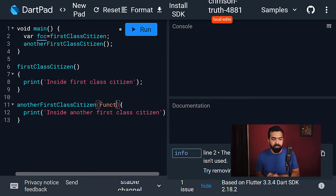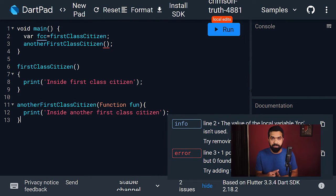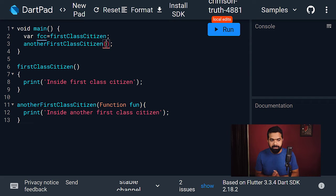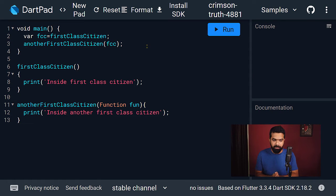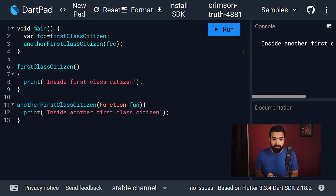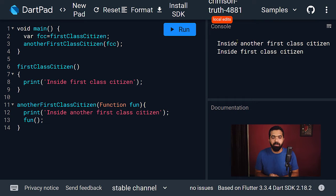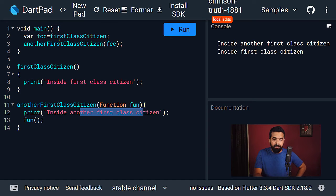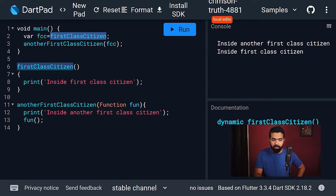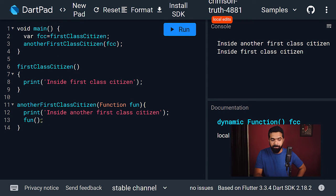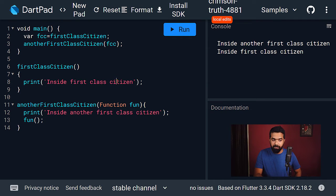We also have to add a parameter while defining this function. In Dart, functions are of type 'Function' — there is a type called Function which represents functions, and this will be different in different languages. Now we can call 'another first class citizen' and pass the variable holding the first function as an argument. Inside, after printing its string, we call the function we get through the parameter. Running the code, the string of the second function is printed first, and then the string inside the first function is printed second.